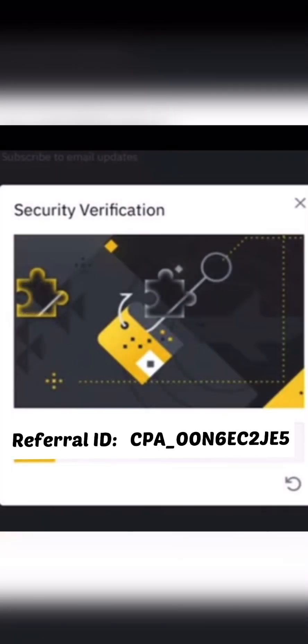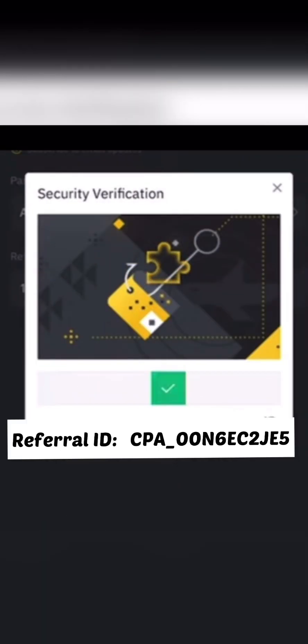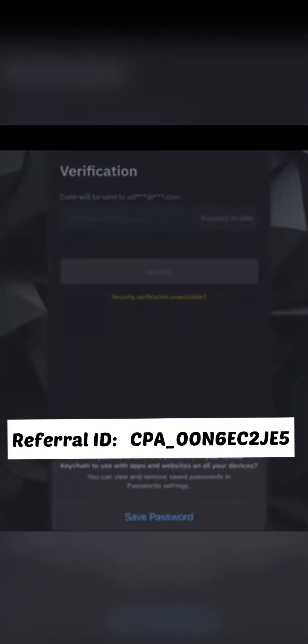Once that is done, you are going to see a pop-up where you need to pull a puzzle — just drag and drop it. Once you do that, you'll see another pop-up asking you to verify. Click on 'Verify Now', and then at the top right-hand side you are going to see 'Unverified'.